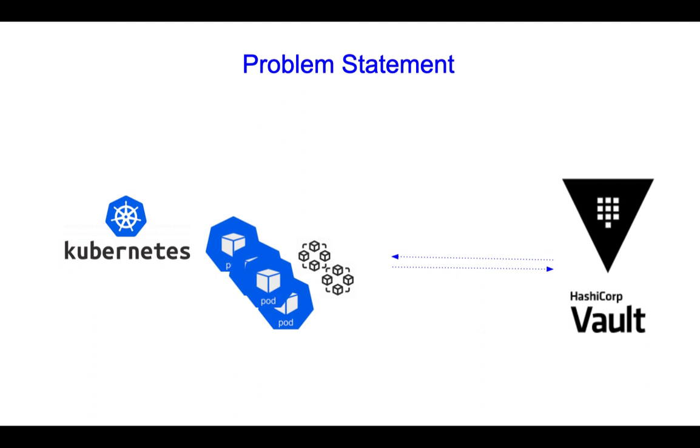That's where injector comes into the picture. Remember when we deployed the Vault via Helm on Kubernetes cluster, we had two pods, Vault and injector. Now injector is responsible for all of these operations of fetching out the secrets from Vault and pushing it to your pod running onto any Kubernetes cluster.